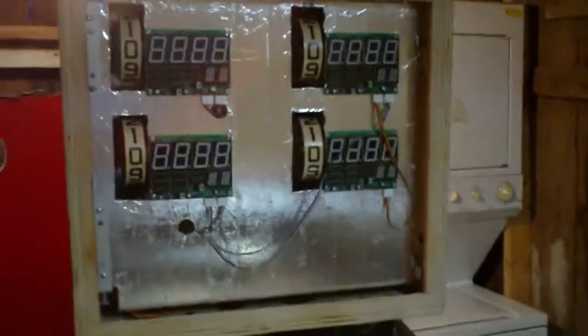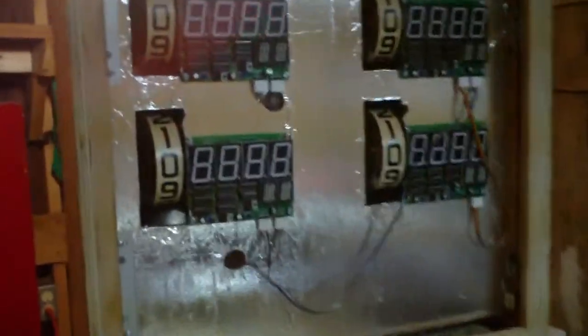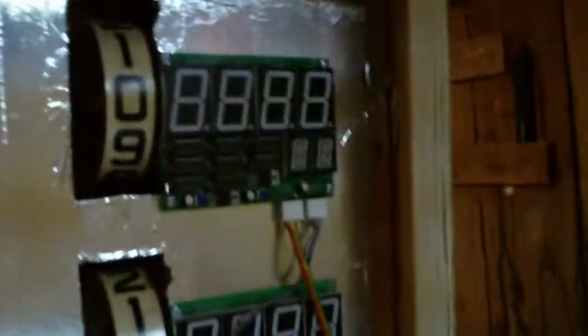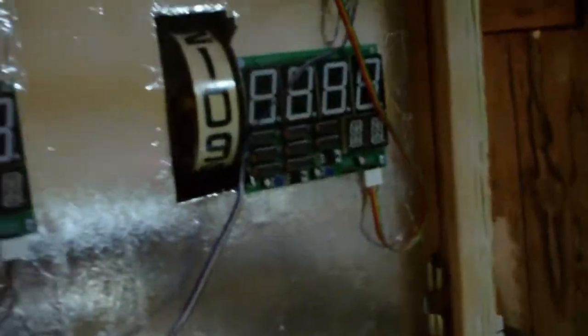Hey guys, this is the Longhorn Engineer. I just finished wiring up the last of the displays, and they're all hooked up.